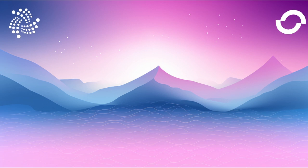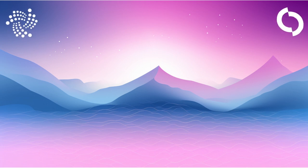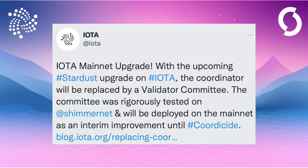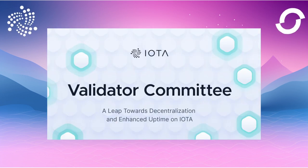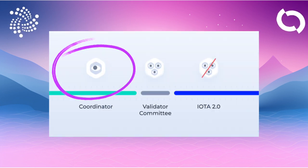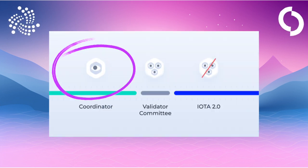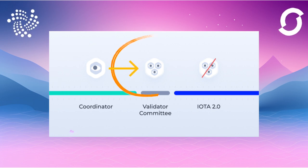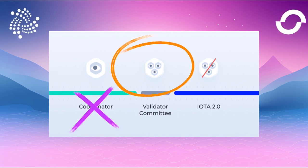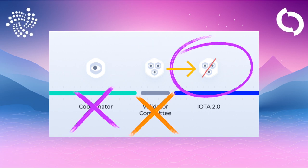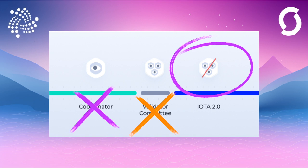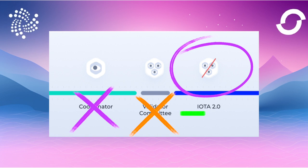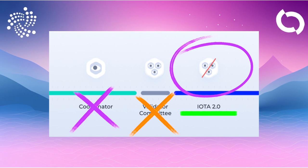Then on September 12th came some surprising news in a blog post titled Replacing the Coordinator with a Validation Committee. The current coordinator system in IOTA is used to validate and secure transactions. However, there are some drawbacks such as the ability to block transactions and the dependency on a single coordinator. To solve these problems, the coordinator is transformed into a decentralized validation committee. This committee consists of multiple validators that work together to validate transactions.